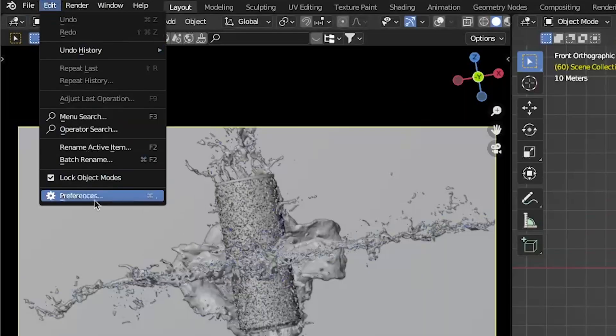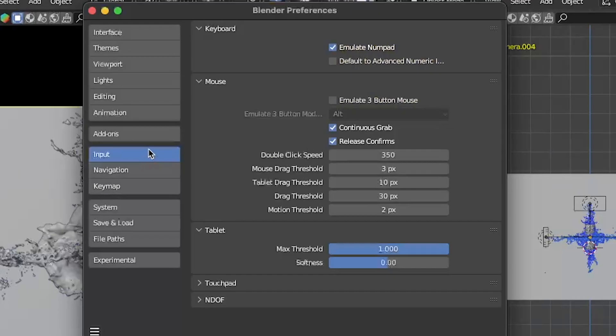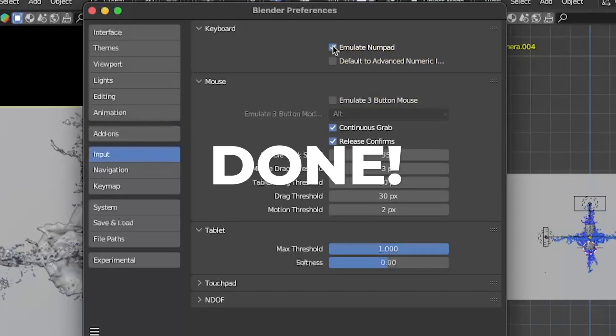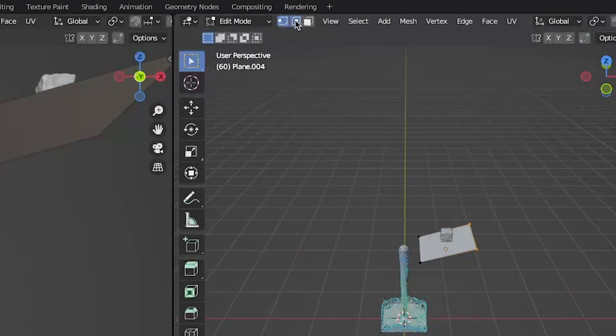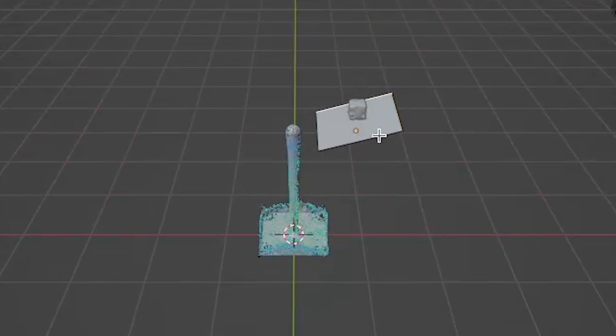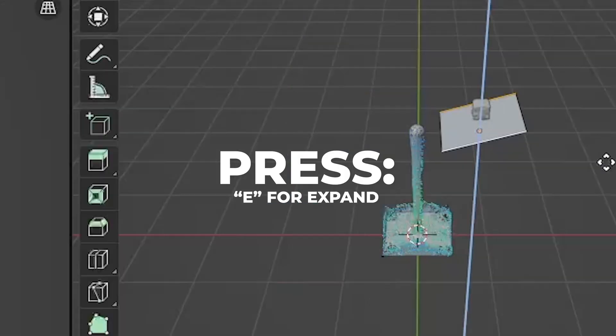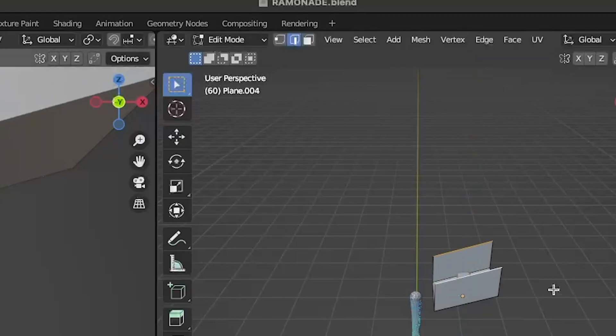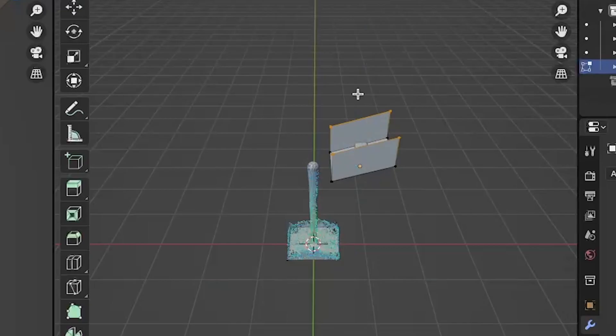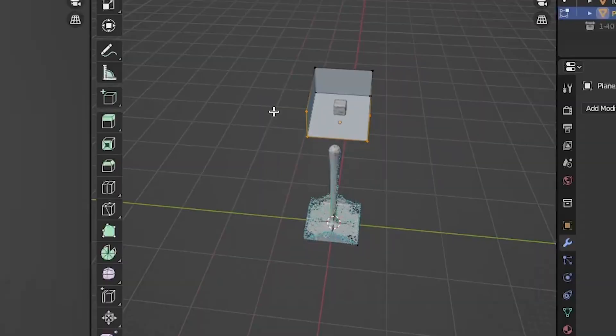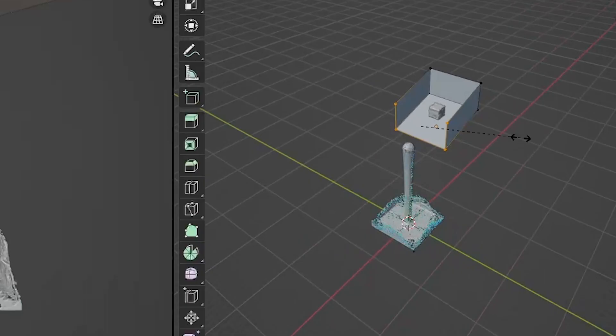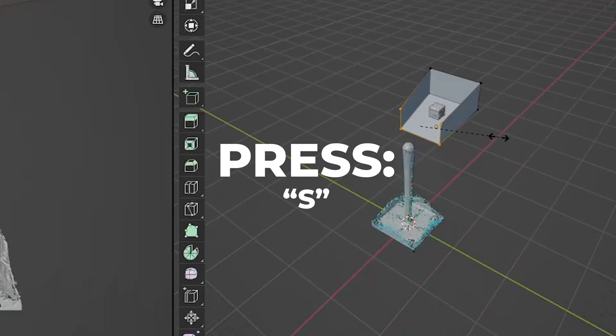Press G plus Z to move it on the Z axis. Go to edge and select the two edges and press E to expand. Then select these four dots and press F to fill. Then select these four dots and press S to scale it down.